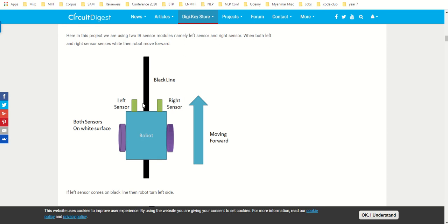There are two sensors, one for the left, one for the right. They are receiving the intensity of light reflected from the surface. White reflects more and black reflects less, so the intensity is different if the sensor is facing the white surface or black surface.